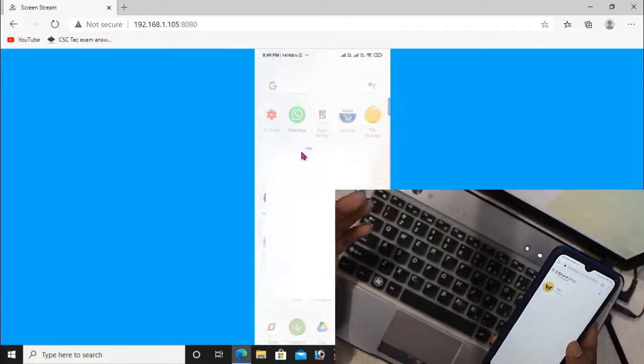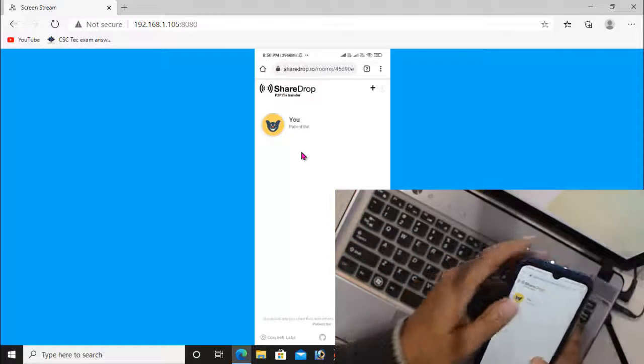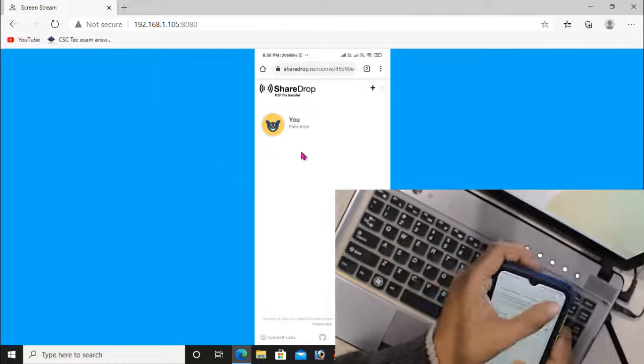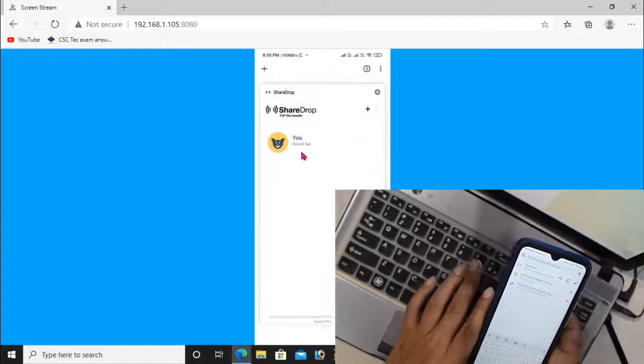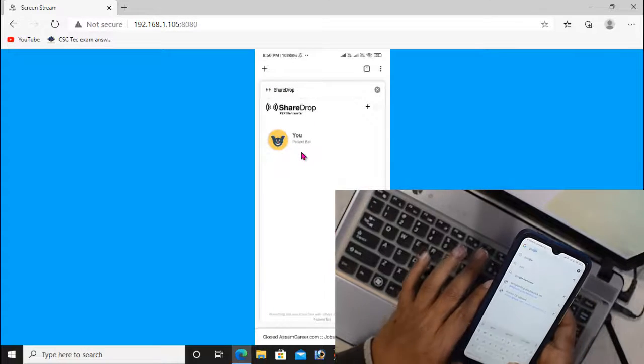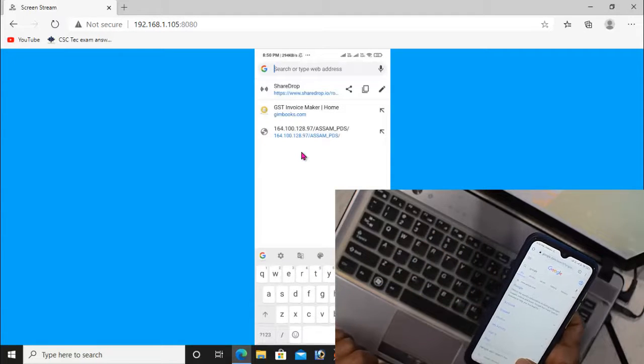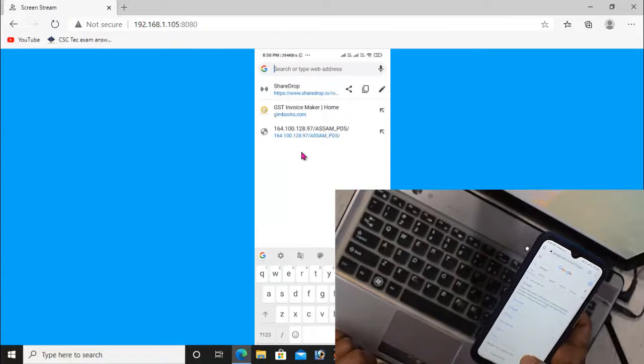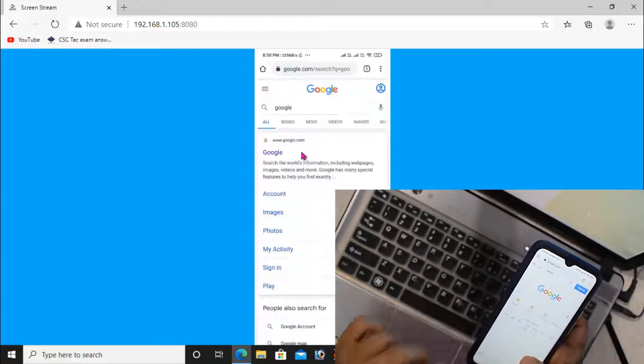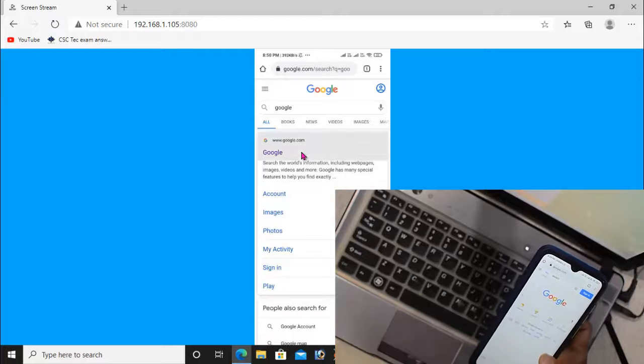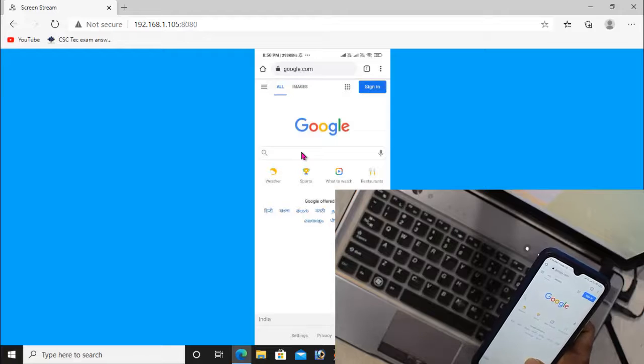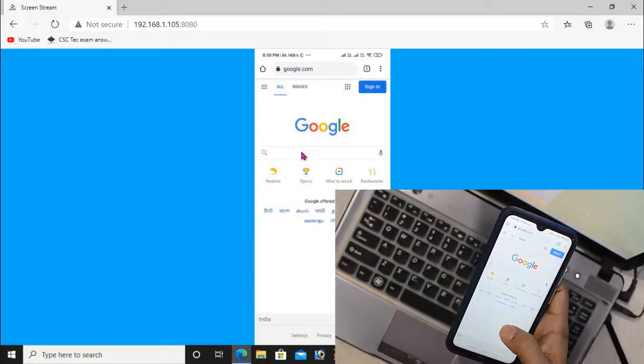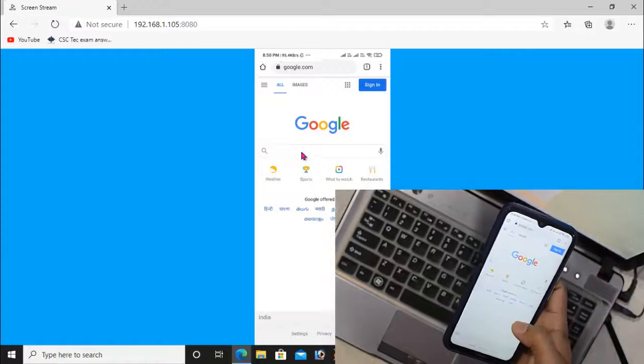Use this application to cast Android screens to Windows computer easily using a web browser.